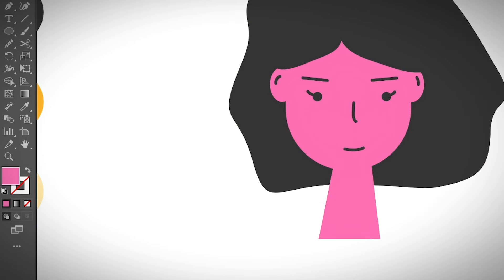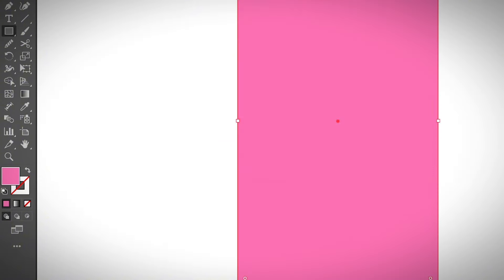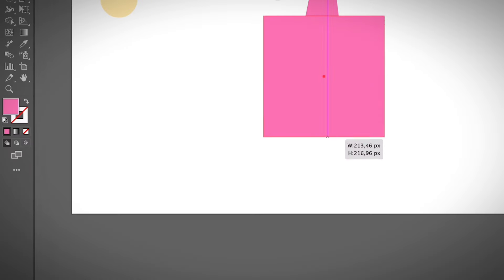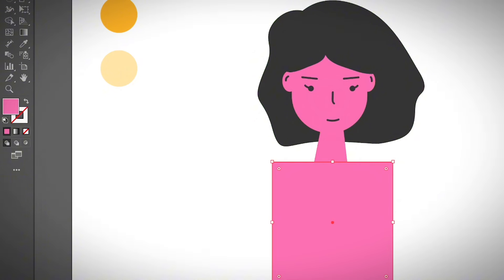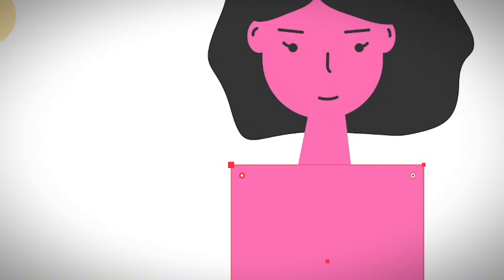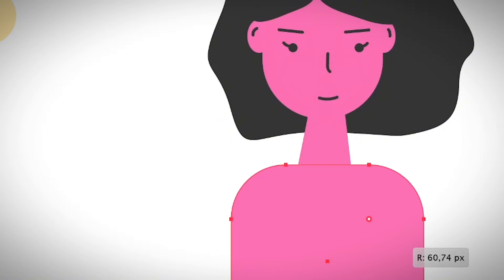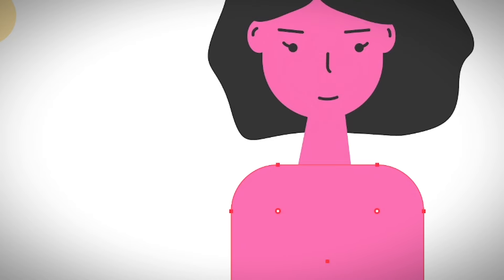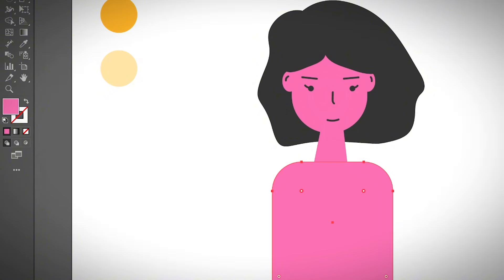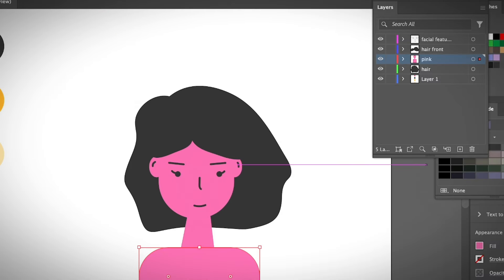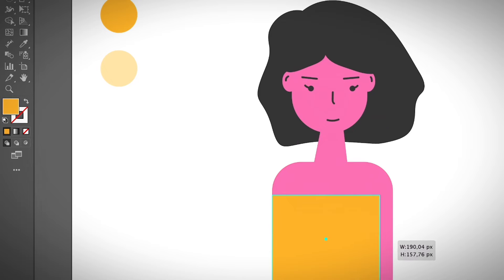Now I'll create the body using a basic rectangle. Draw the body shape and move it into position. To adjust the shoulder area, switch to the direct selection tool with shortcut A, hold Shift, select the top two points, and drag them to create a shoulder shape. For flat design, it's supposed to be super abstract, so don't worry too much about realism.